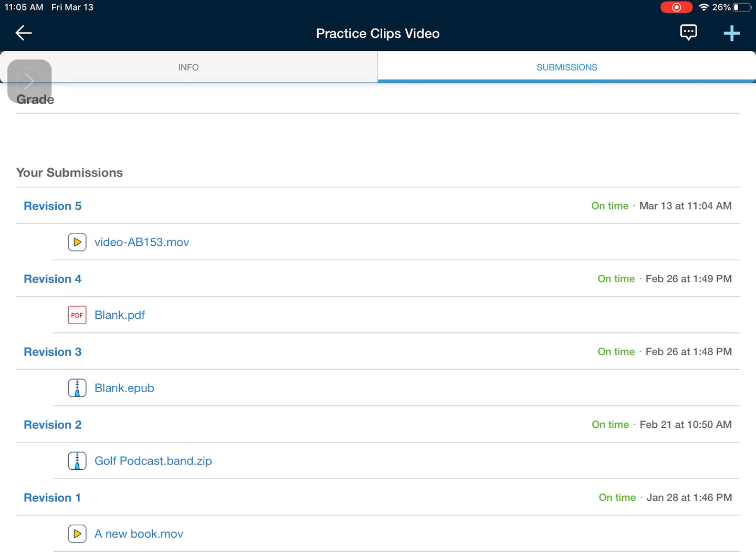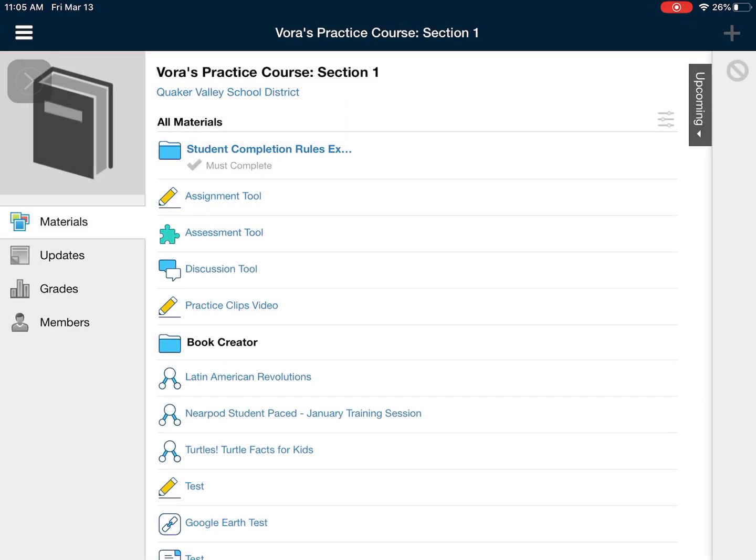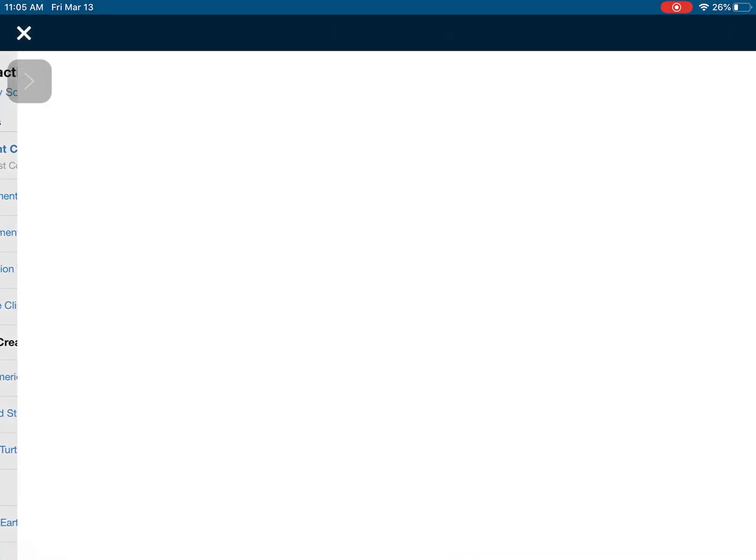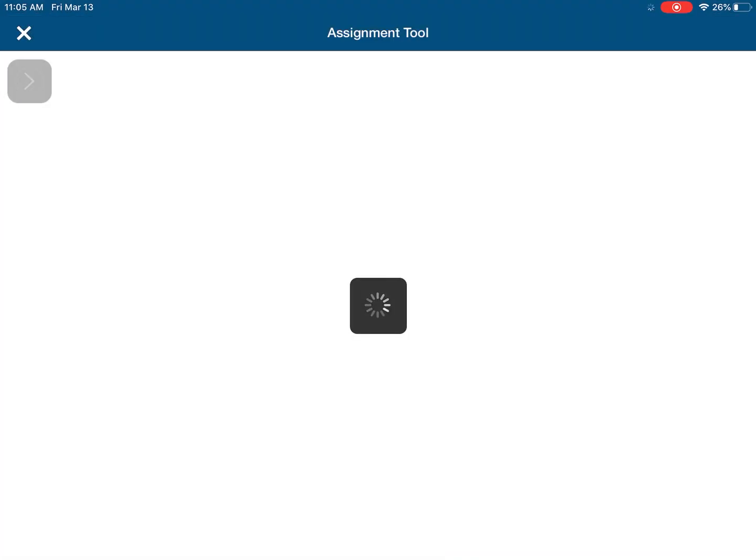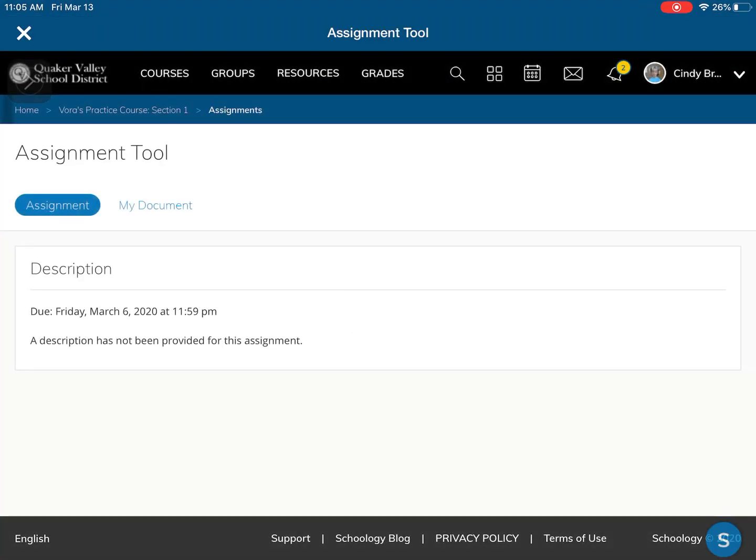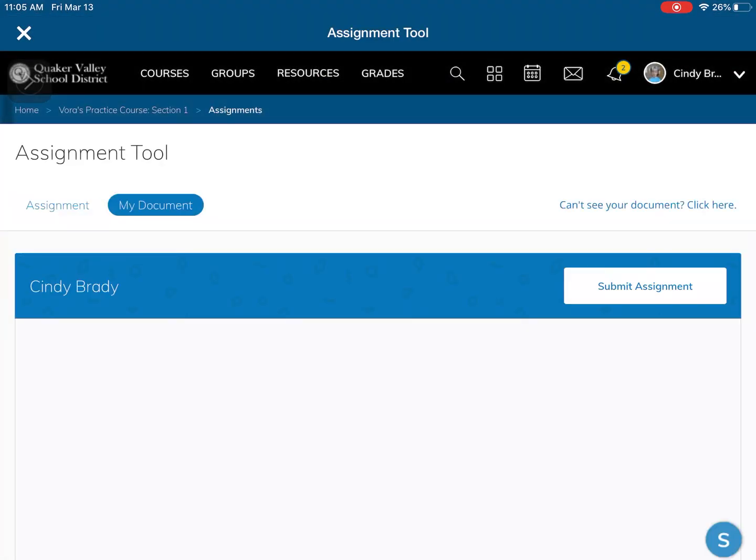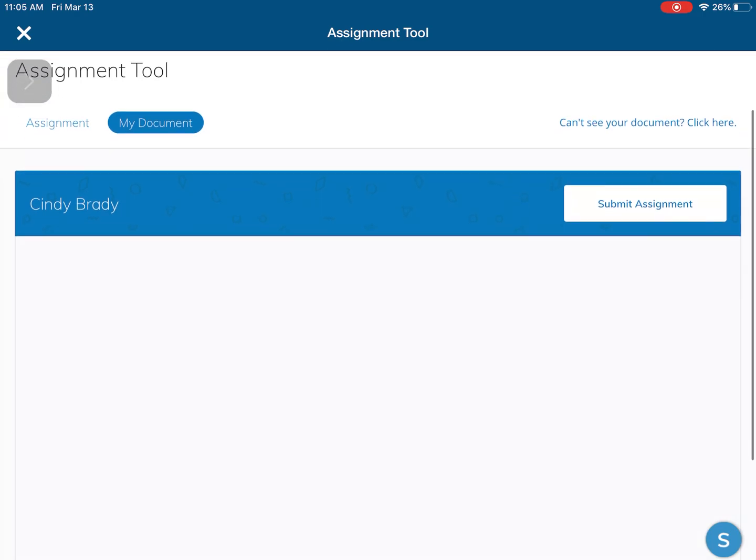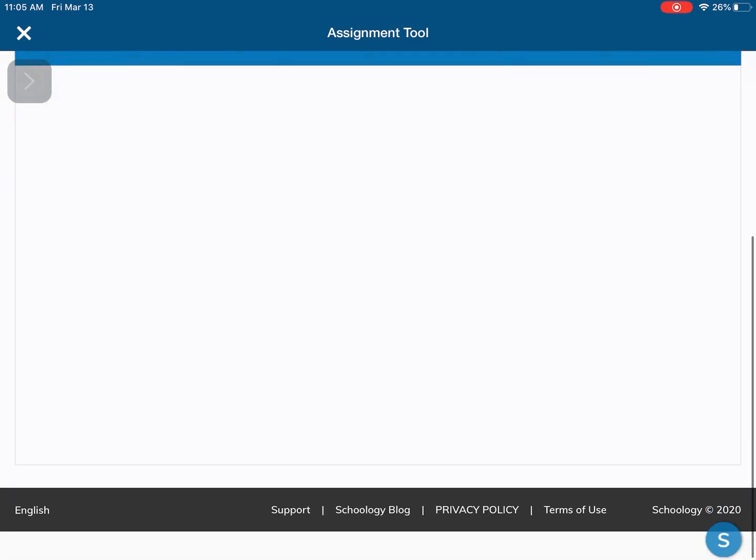So that's going to be one example of submitting an assignment. The other is going to be through Google Drive. So if you now look at assignment tool, I'm going to open that up. You'll notice that it's actually going to give me a document. Now some teachers will do this in which they share a Google Doc with you.